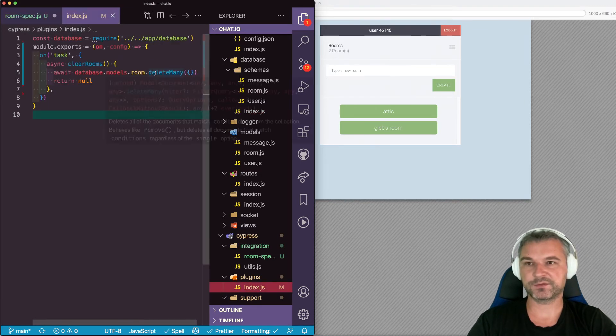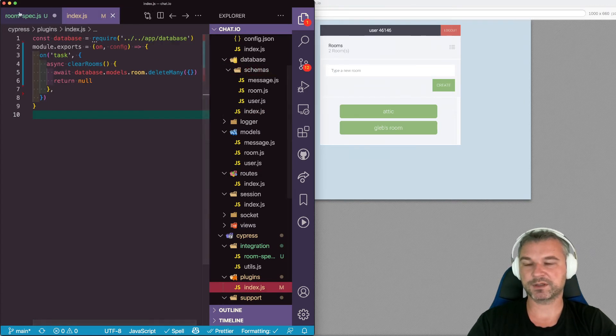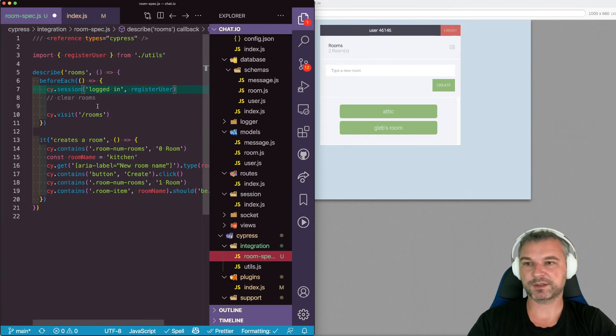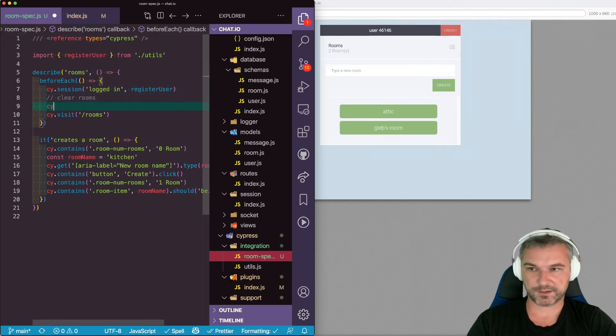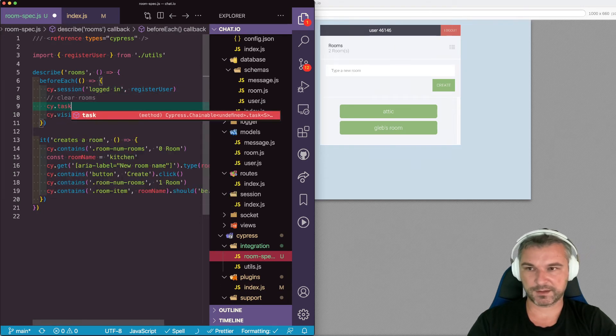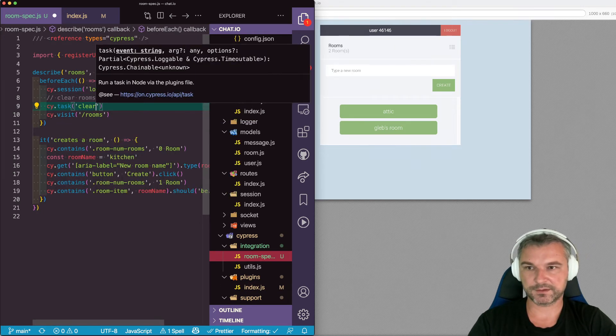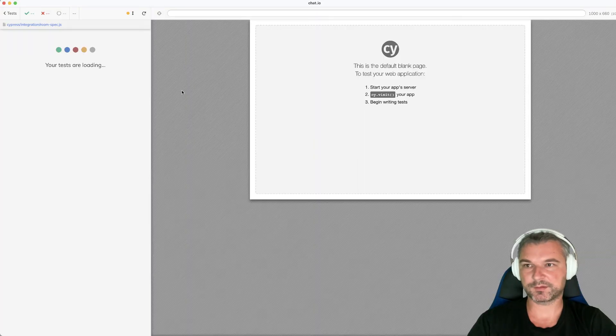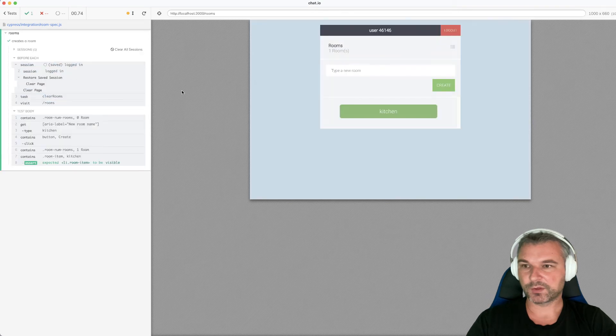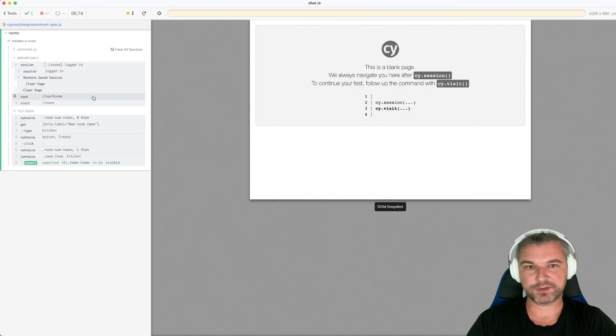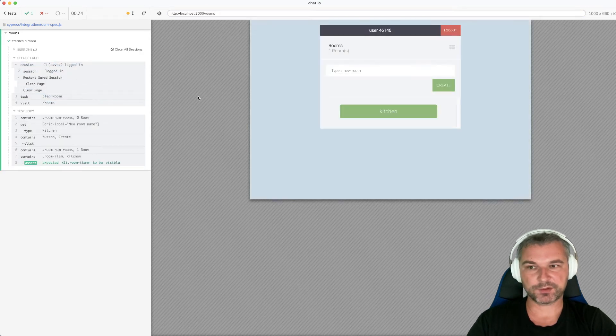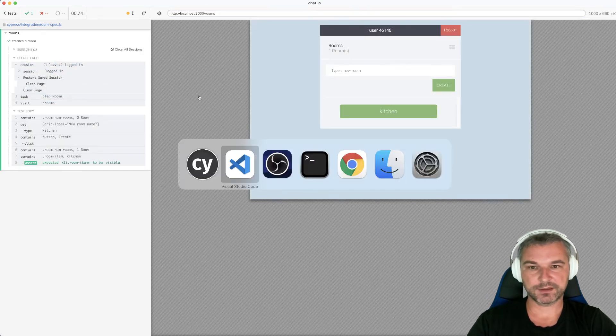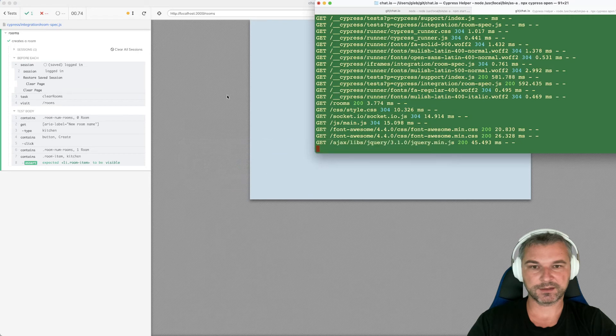So let's see if this works. So we're just going to return null. And from our test, we'll say, cy.task clear rooms. So let's reload. So what did we do? I can see the task was called, right?